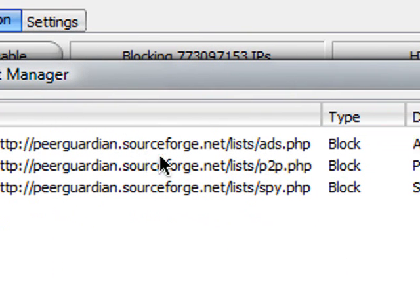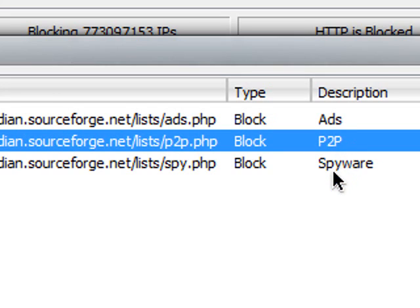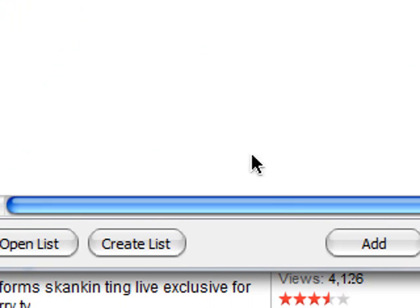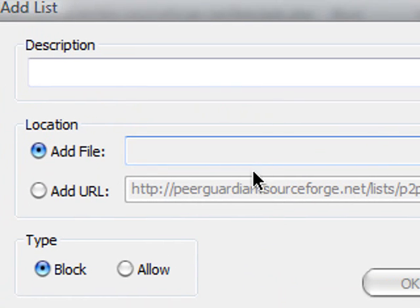List manager. Then it tells you what it's blocking you from. Ads, P2P, and spyware. You could also add some lists.